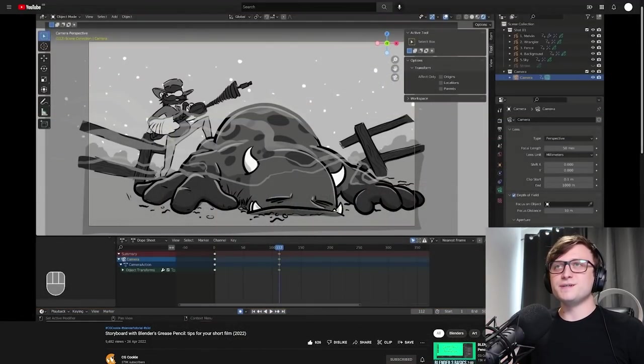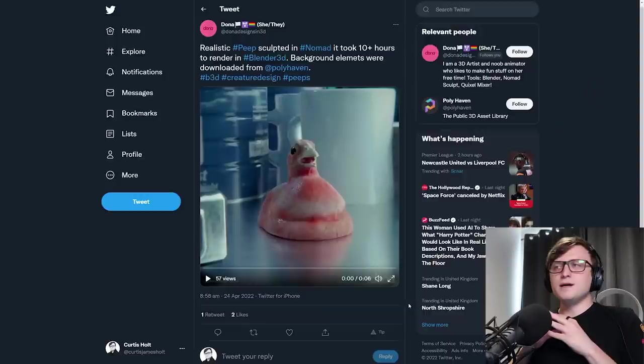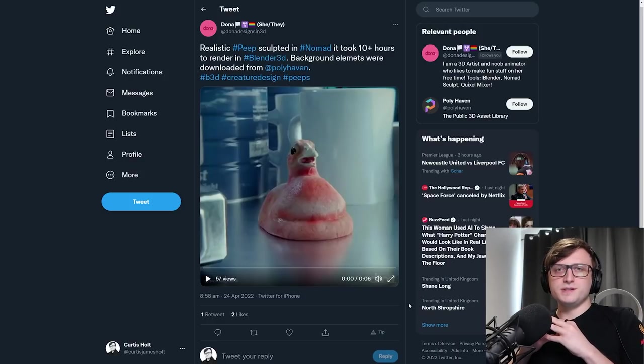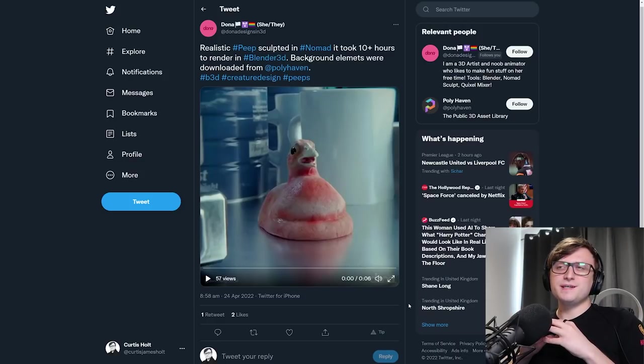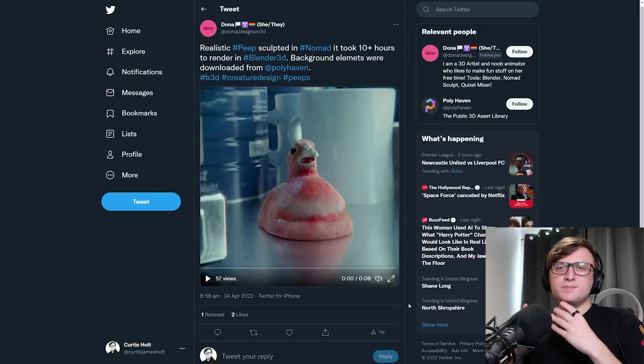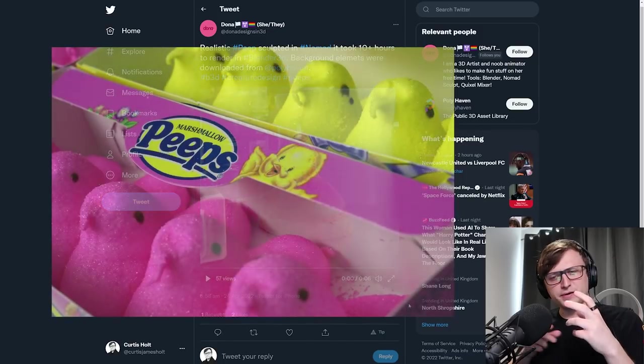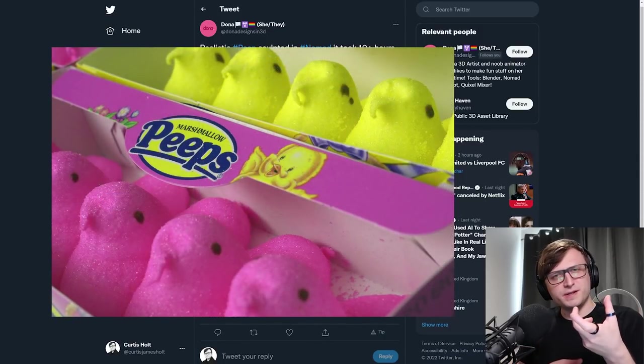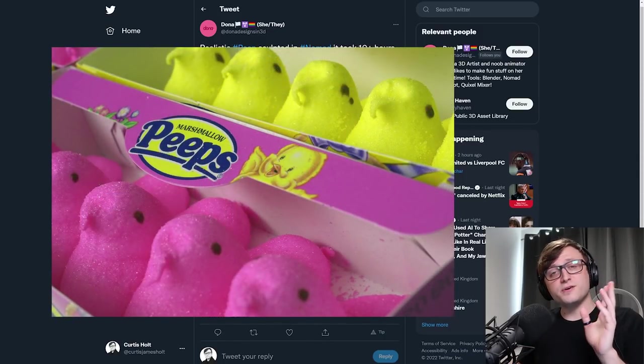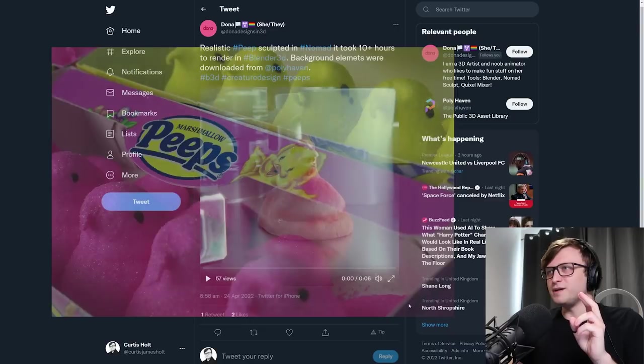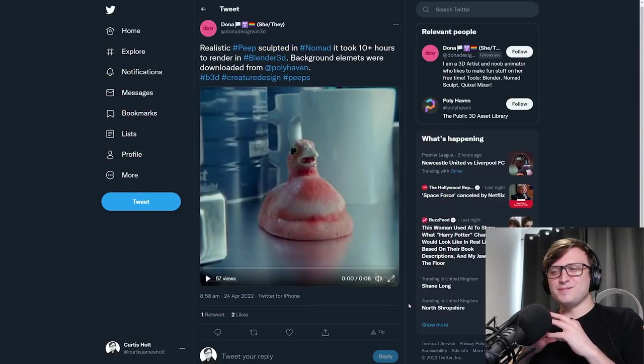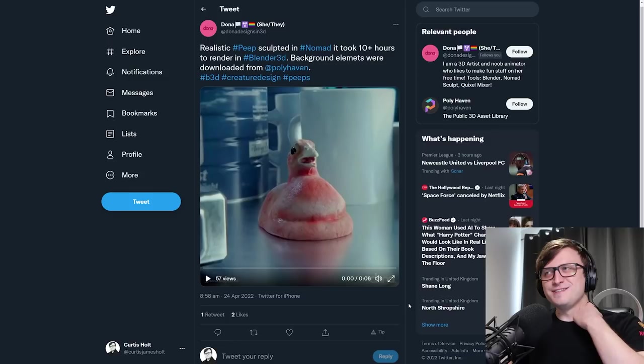A lovely member of my Discord community, Donna, Donna Designs in 3D, has created a realistic peep animation. And peep, as many of you may know, is a candy. Is it a candy? Like it's an American kind of marshmallow-y thing. I've never actually had one. I've been to America many times, but I've never actually tried one. But anyway, they decided to turn it into a realistic animation, and it's weird.